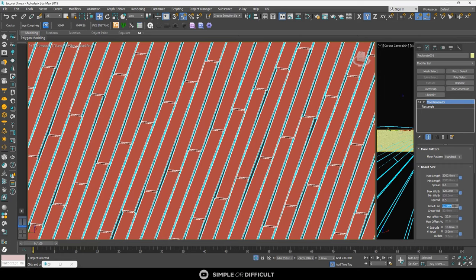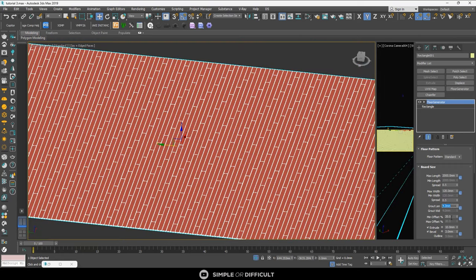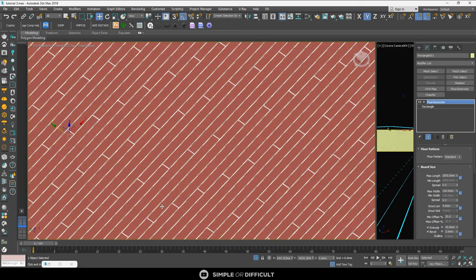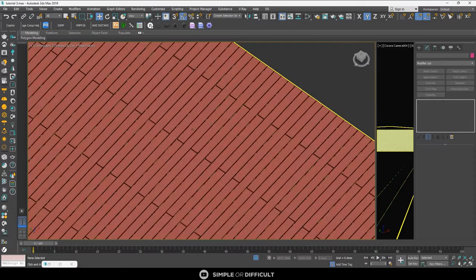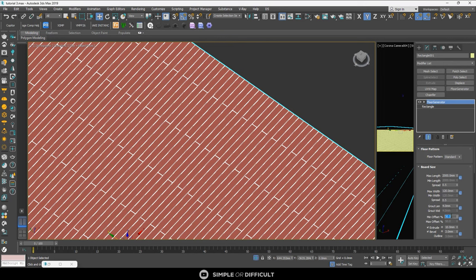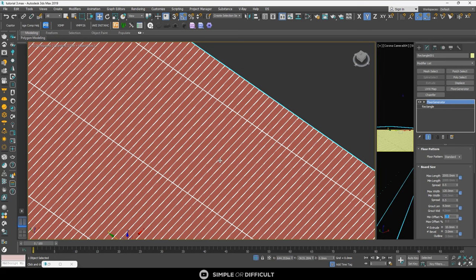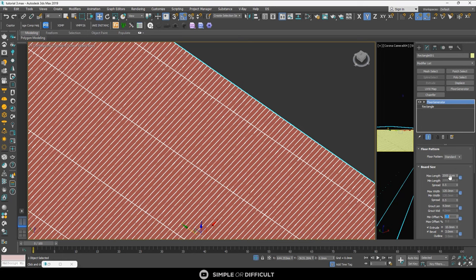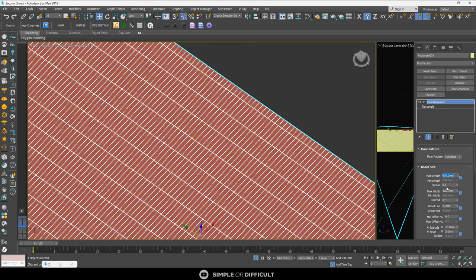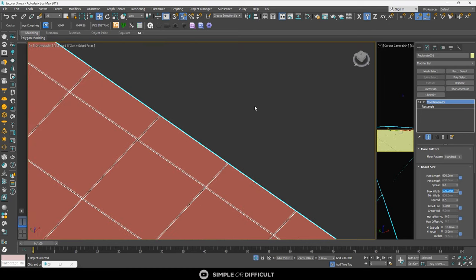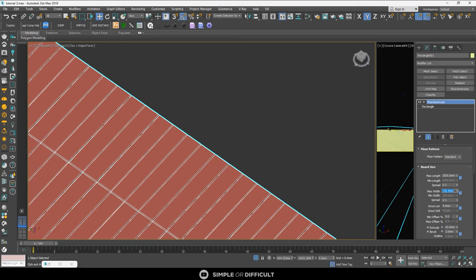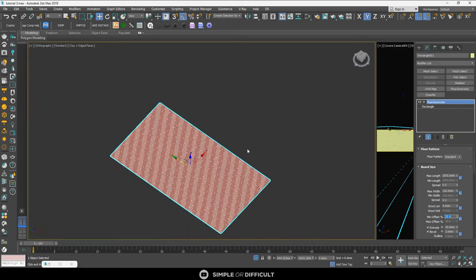Let's keep the Grad Length at 4. The Minimum Offset determines where the divisions between boards occur. At 50, the divisions occur halfway; at zero, everything lines up on the same line. This is how you create floor tiles like 600x600 ceramic tiles — just set the Minimum Offset to zero and type in your tile size. For this tutorial though, let's return it to 2000 length, 120 width, and 20% offset.